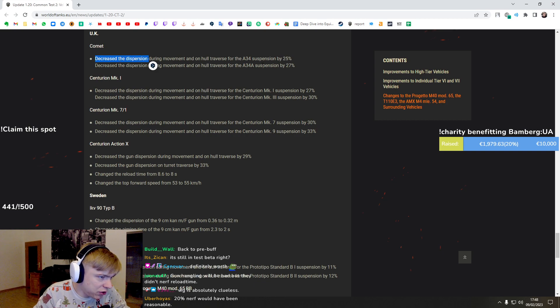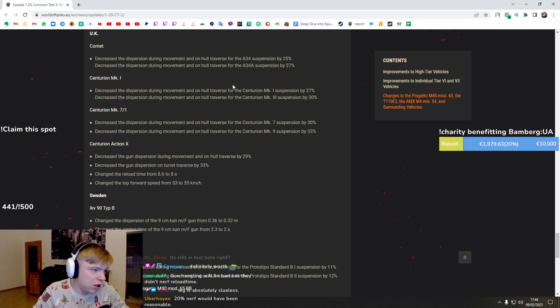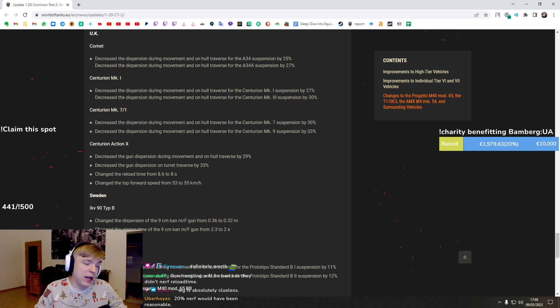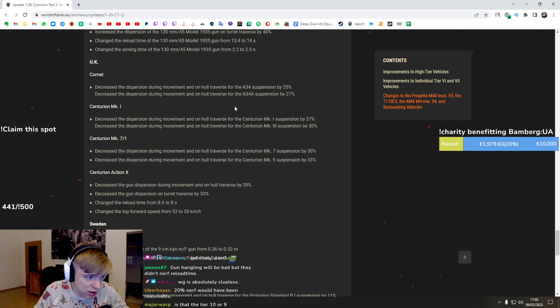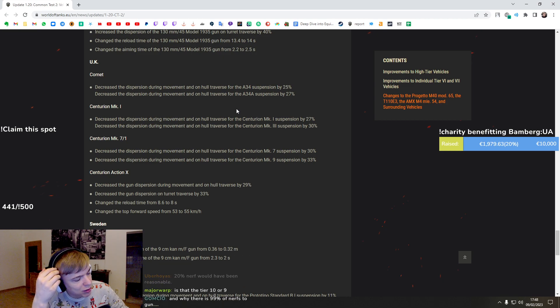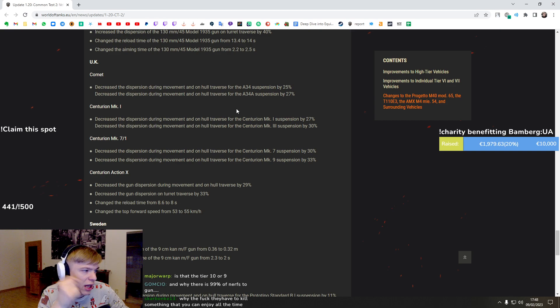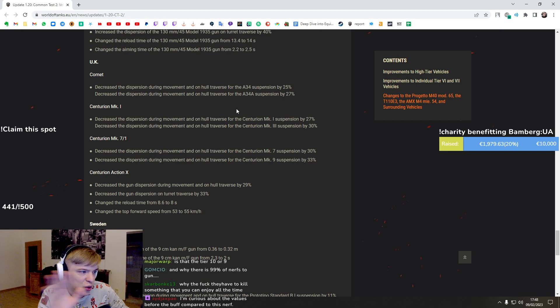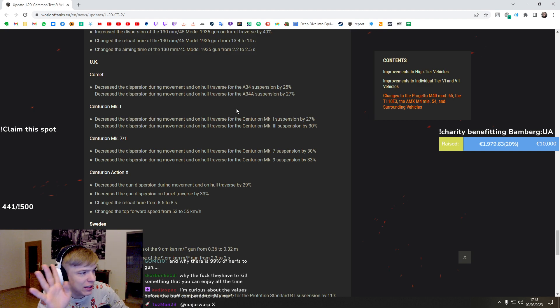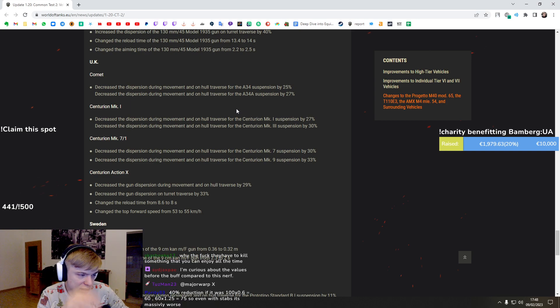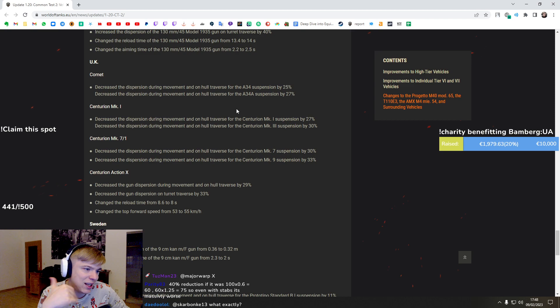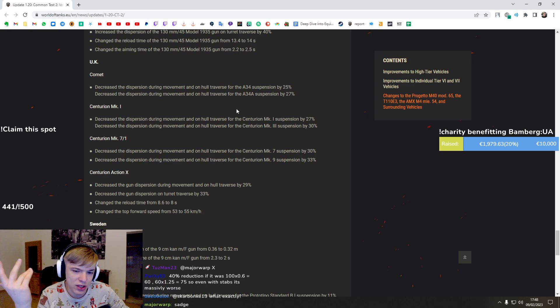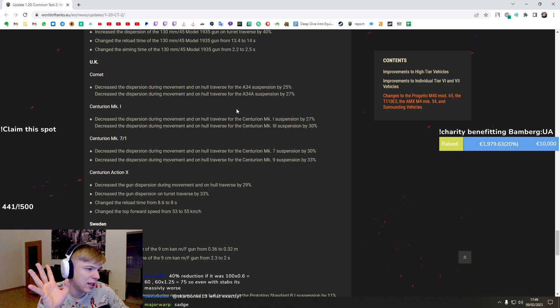Comet - decreased dispersion during movement by 25 and 27 percent for the hull. Quickybaby is really happy, his favorite tank is getting buffed. I think I agree with the changes. I would like to see a little bit damage per shot boost to like 180, 170, 160. 170 I think would be fine with the worse reload because you have 110 on tier 5, you have 135 on tier 6 Cromwell, and then you have the same on tier 7 and it just doesn't feel the same.